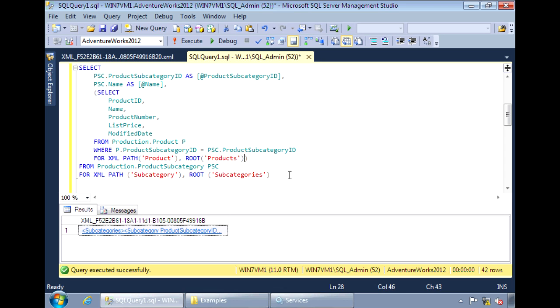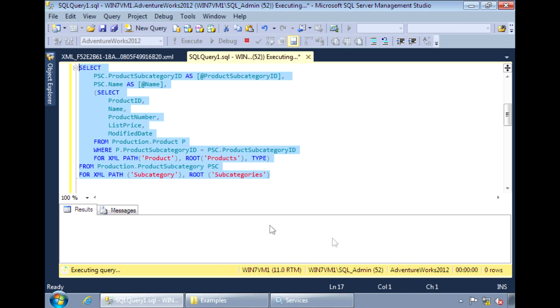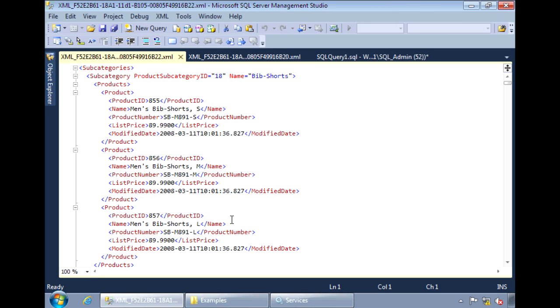And to do that, we can use the keyword TYPE. And now it looks like an actual XML document and the products are nested under their respective subcategories.